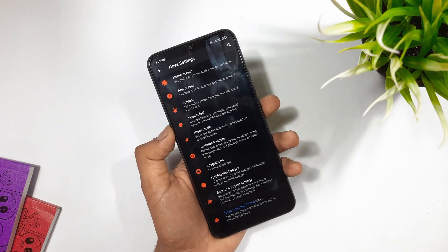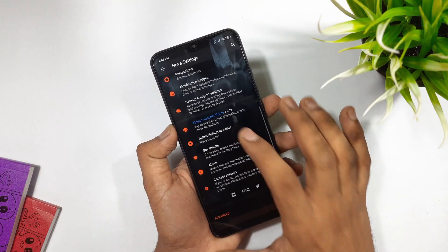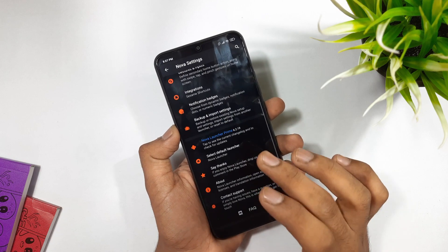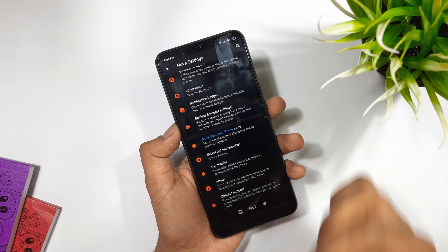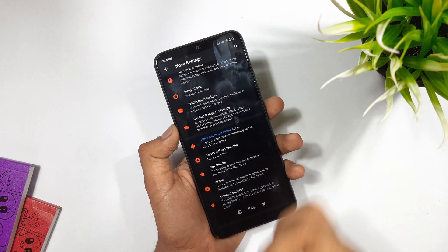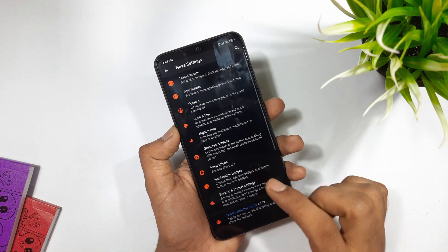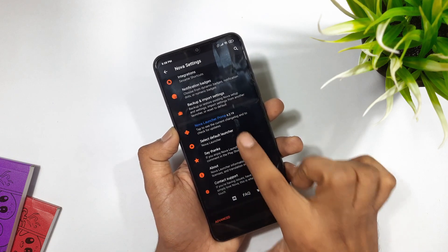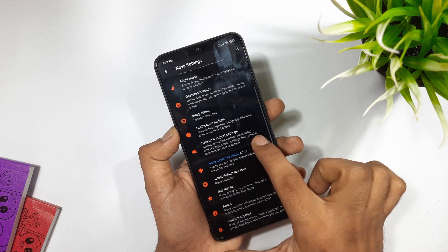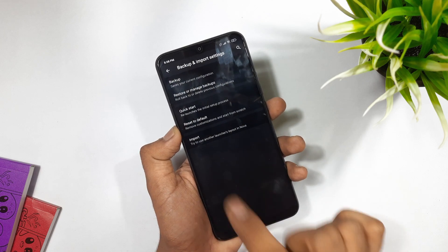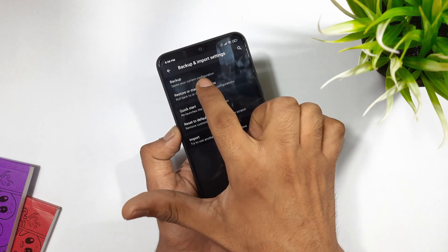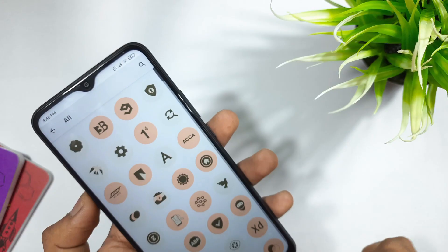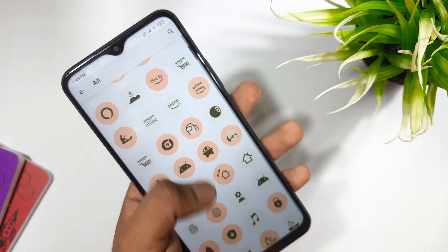In order to get all these settings into your smartphone, I'm giving the exact Nova backup file — the download link will be given in the description below, so make sure to check it out. After downloading the backup file, go to Nova settings, and at the bottom you can see the backup and restore option. Click on it and select the backup file that you downloaded. After this, you need to change the icon pack.